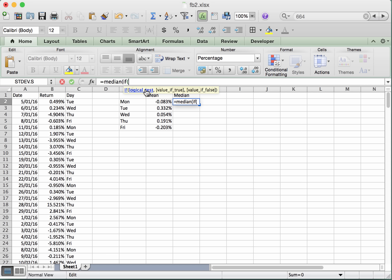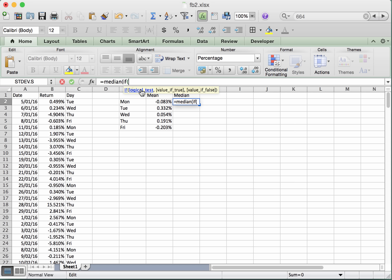The logical test means testing whether the day is equal to Monday or equal to the entry in E2. And then the value, if this is true, is going to be taken from this return column. Okay, so there are two elements that we need to put into this if statement. So first of all, the logical test. Let's put in something that tests whether each of the days are equal to Monday or equal to the contents of E2.